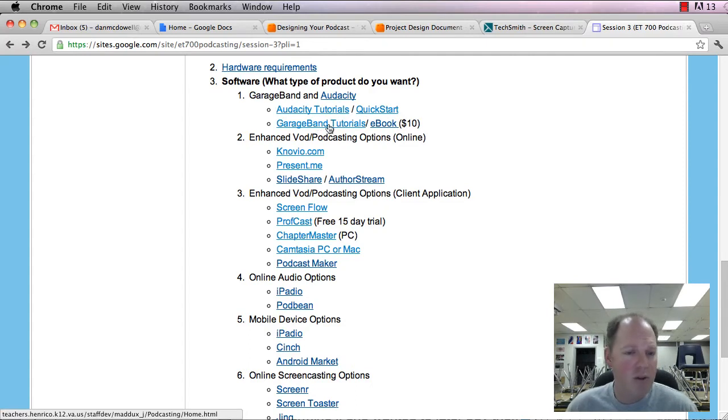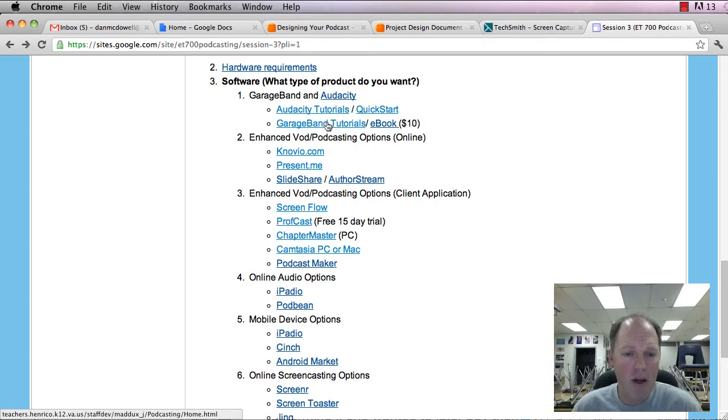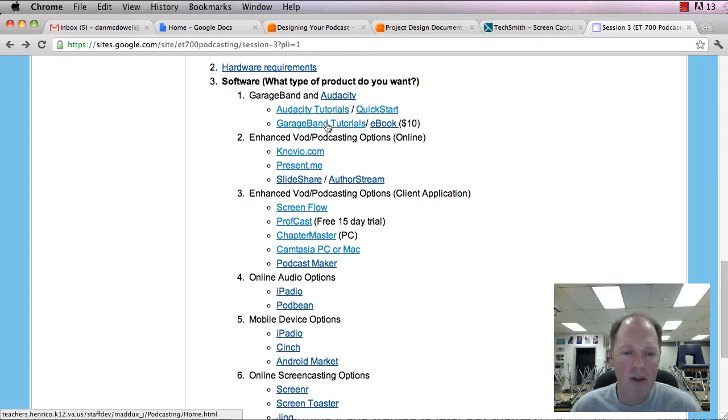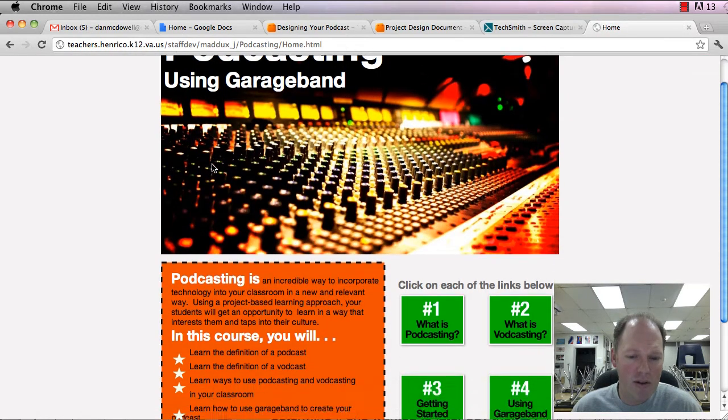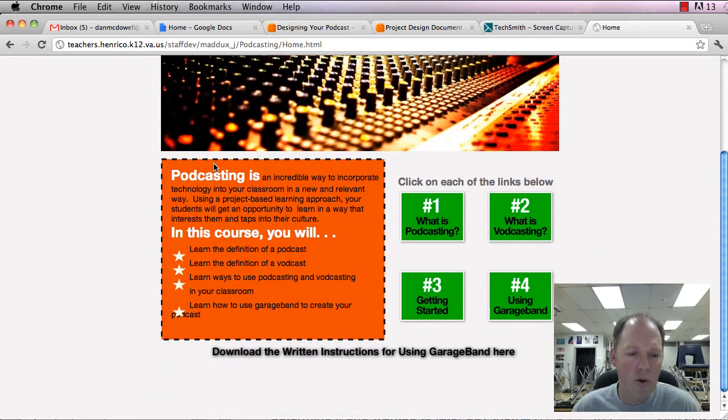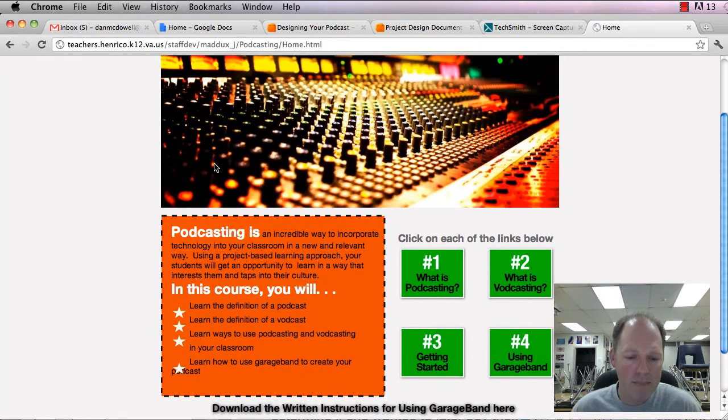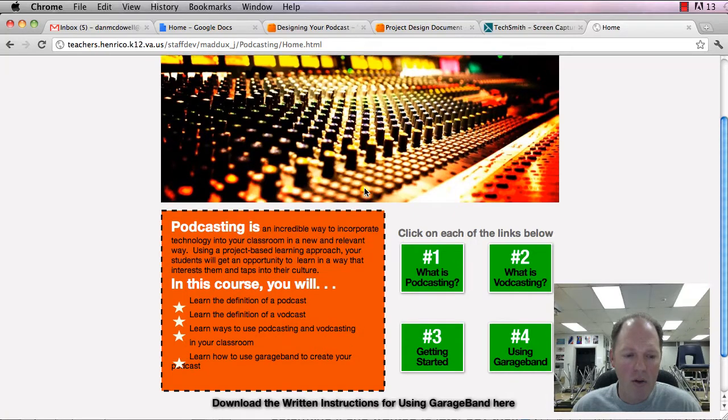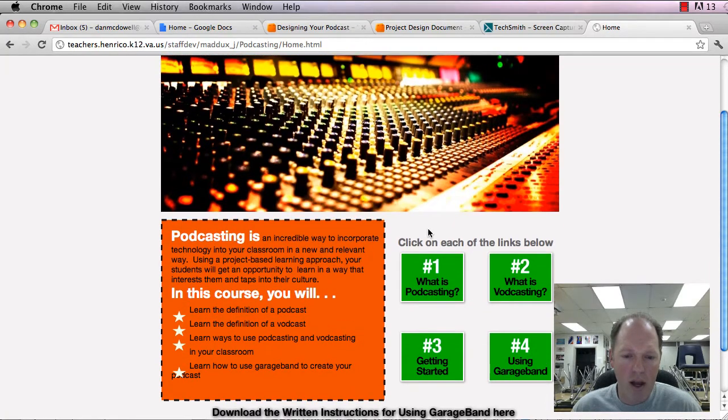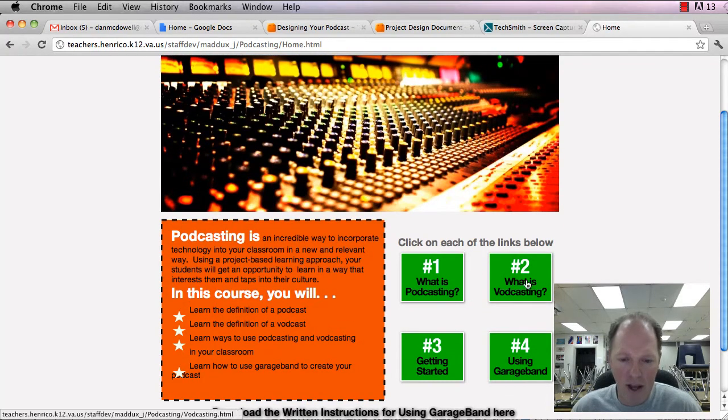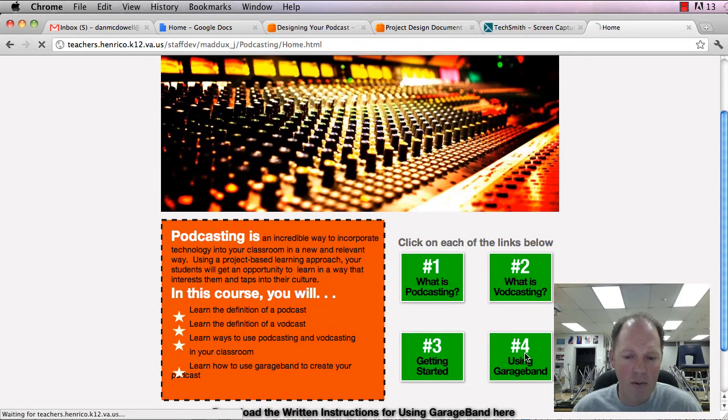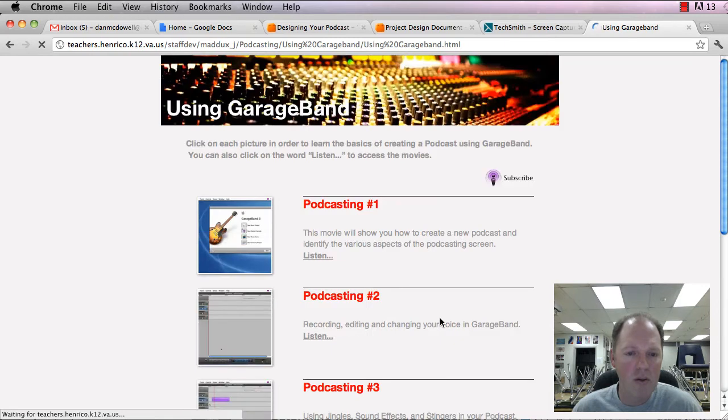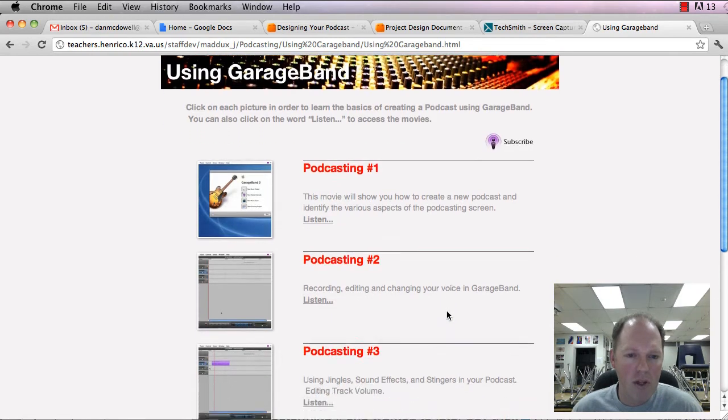GarageBand will also send it directly into iTunes for you, convert it to MP3s, and that sort of good stuff. Now there is a set of tutorials here for you. Actually, what is podcasting, vodcasting, getting started, and then number four here, using GarageBand.